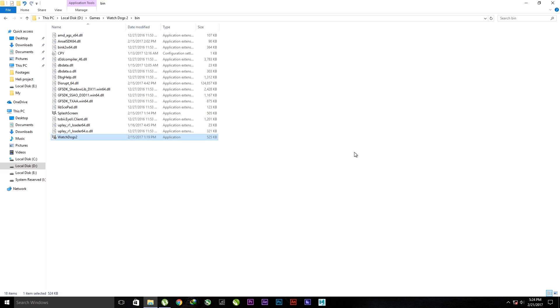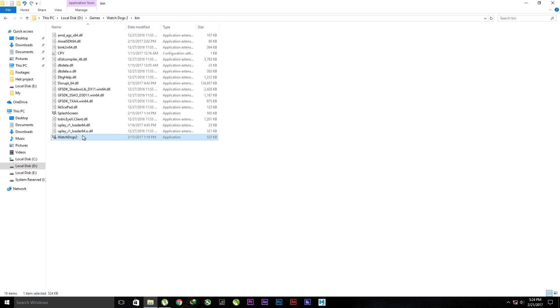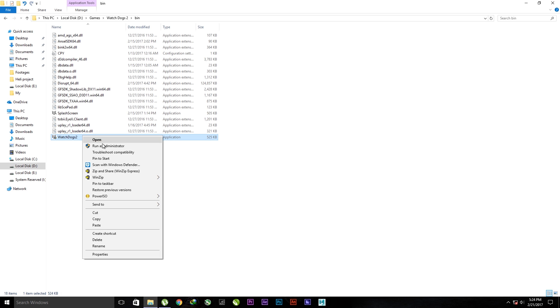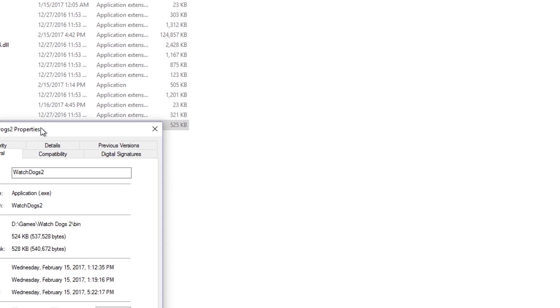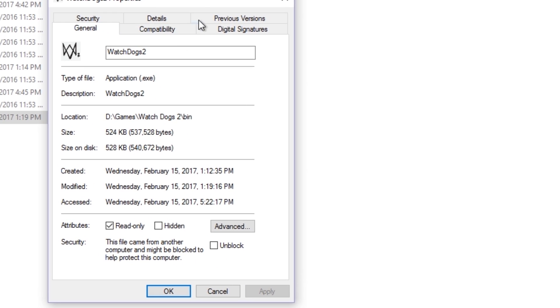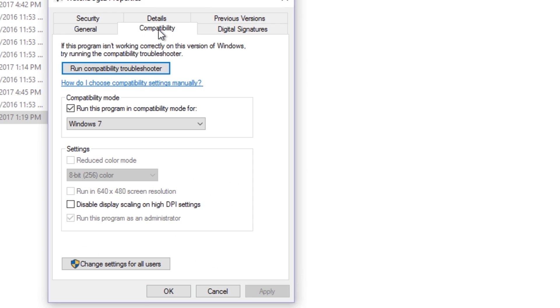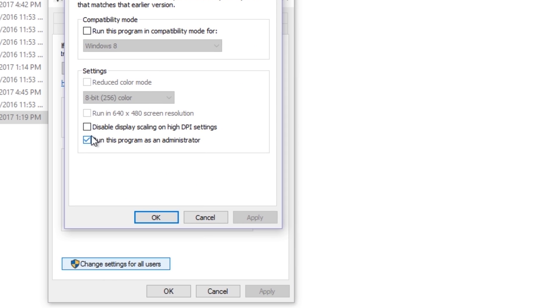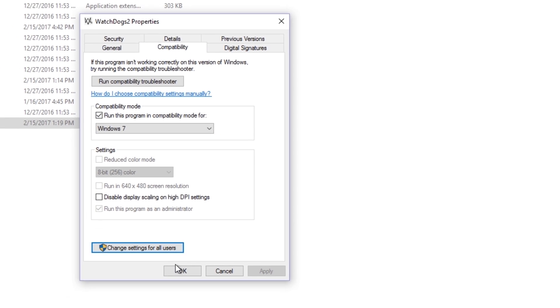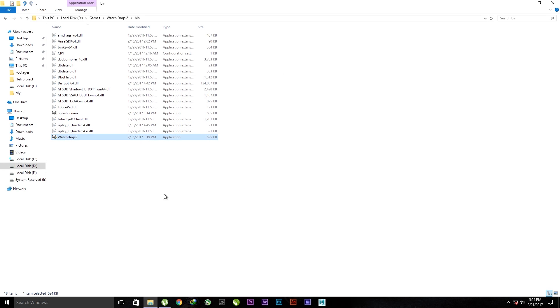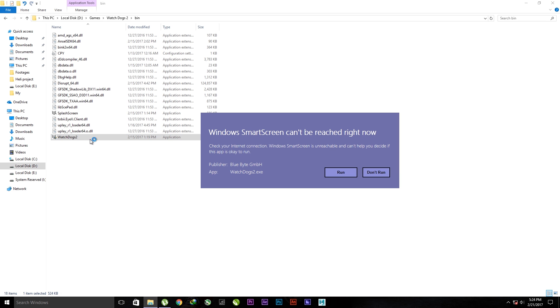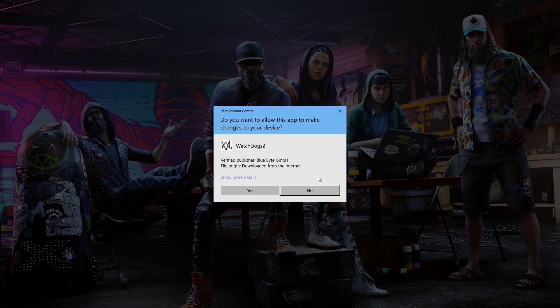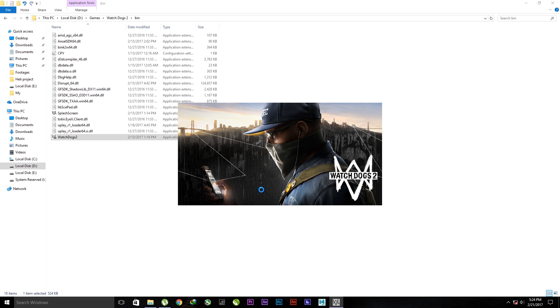Close device manager and then try to run watchdogs2.exe as administrator. Go to properties, compatibility, change settings for all users. Click that one and then check run this program as an administrator. OK. Double click to open as usual, then run.